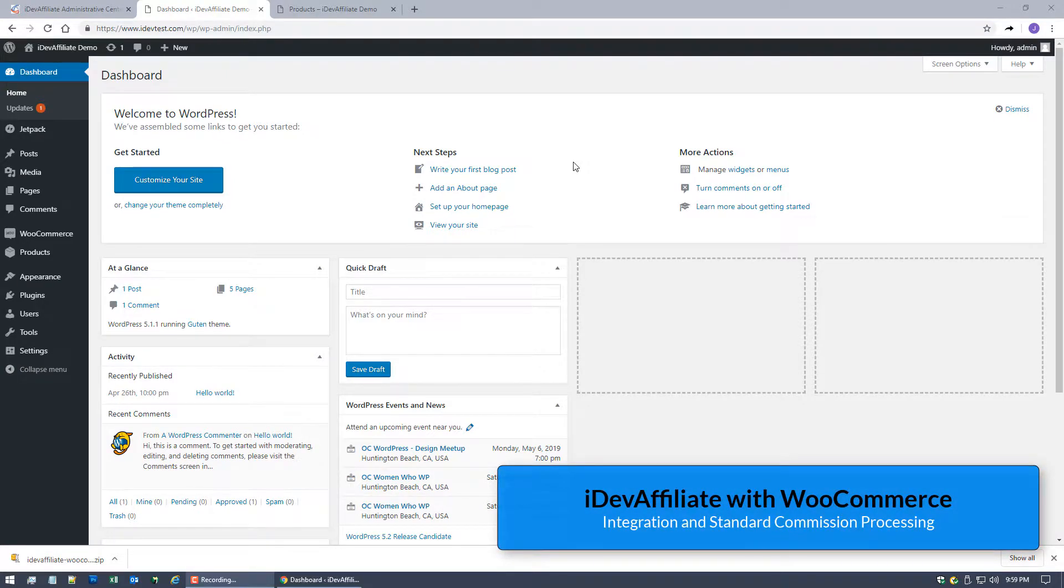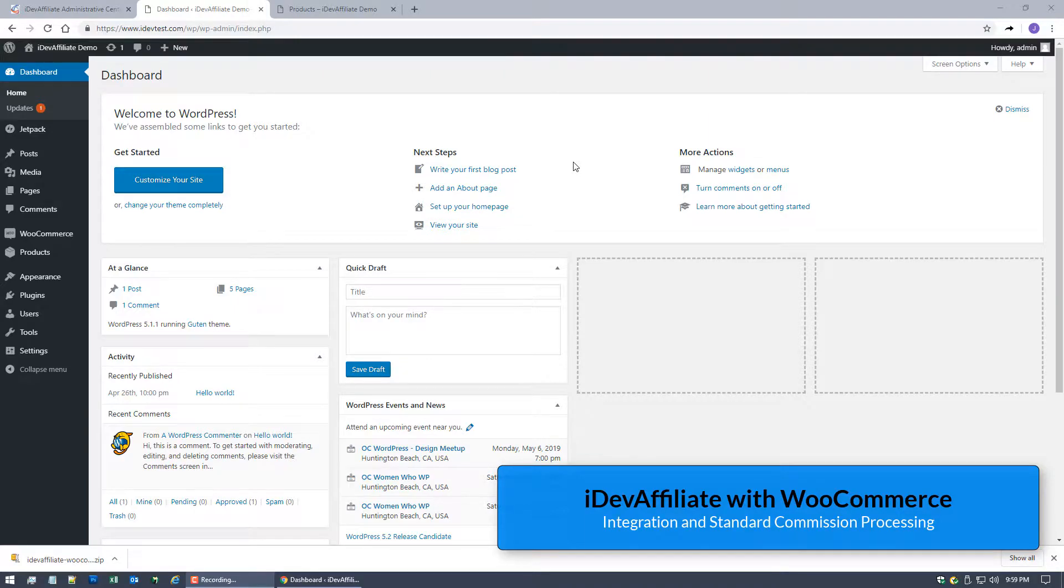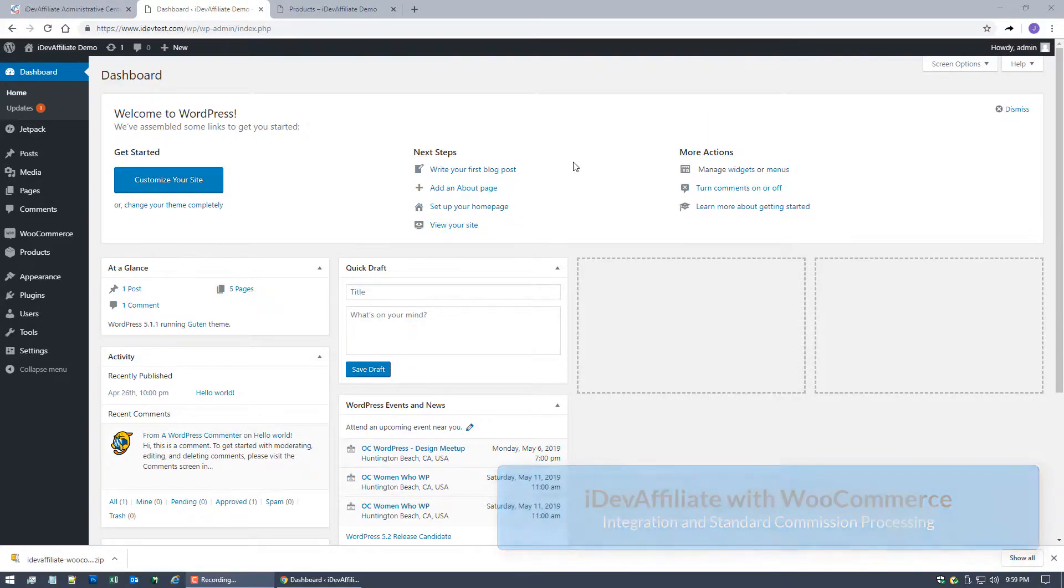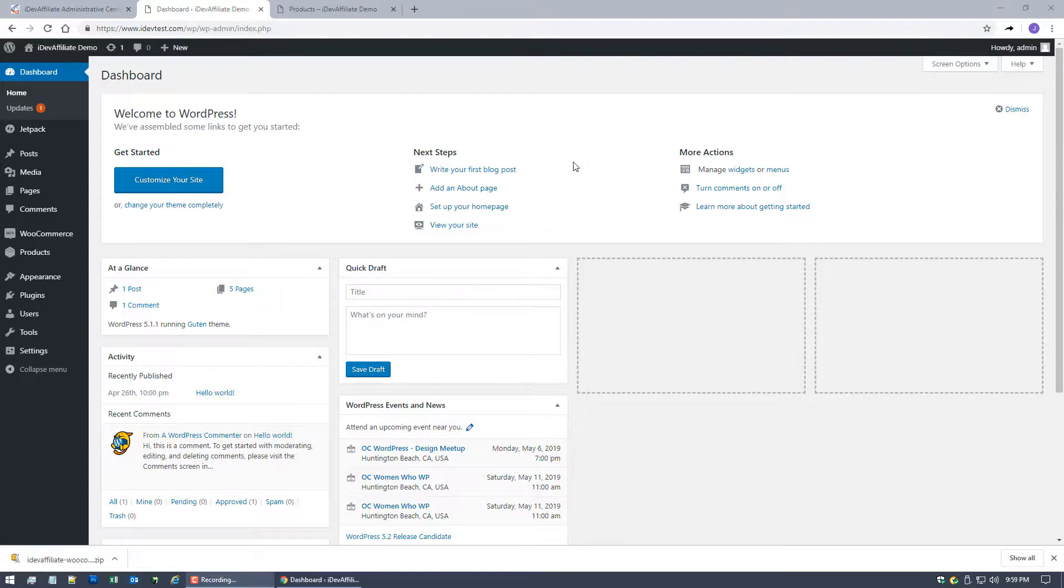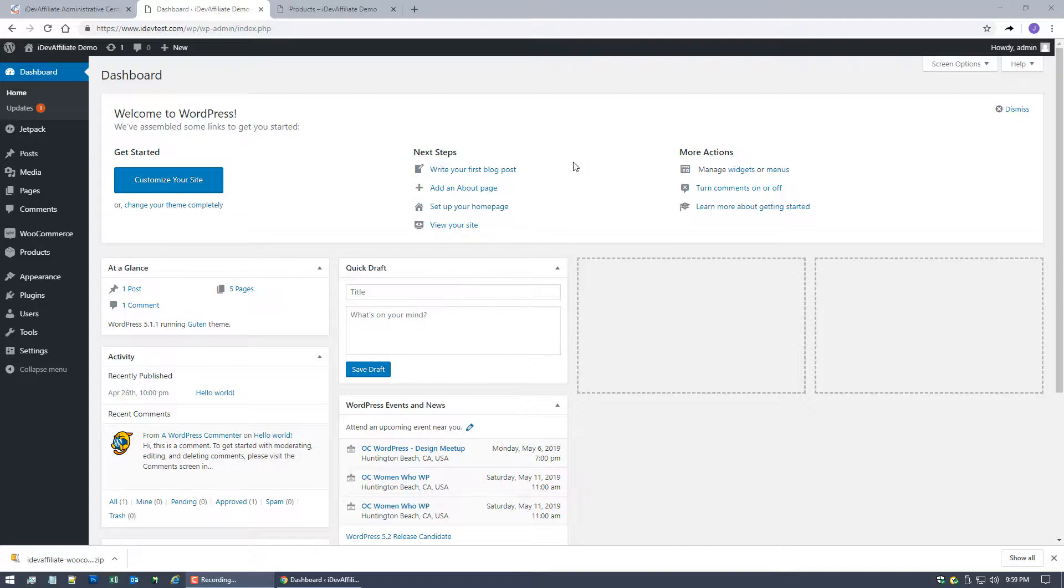We've got a lot of customers using WooCommerce with iDevAffiliate and I thought it'd be a good idea to put a quick video together, show you how to complete the integration, walk you through a test checkout, make sure everything's working properly, show you how commissioning works.